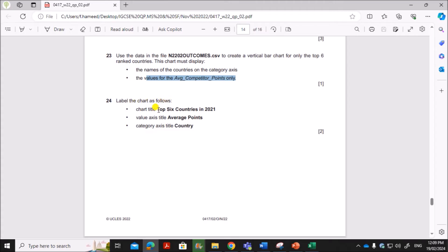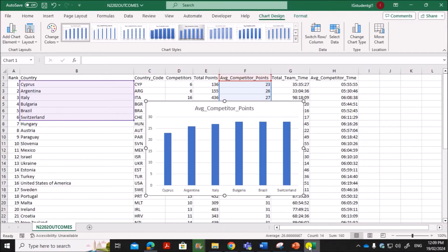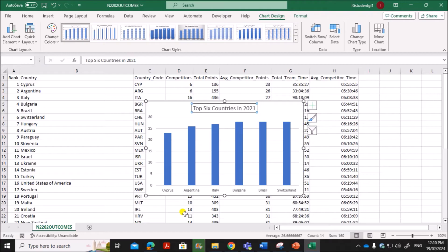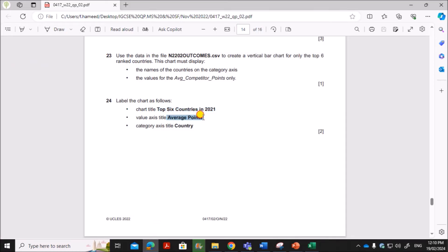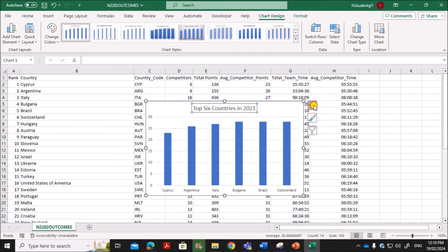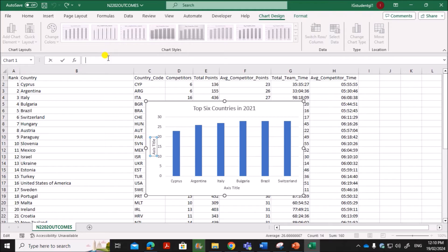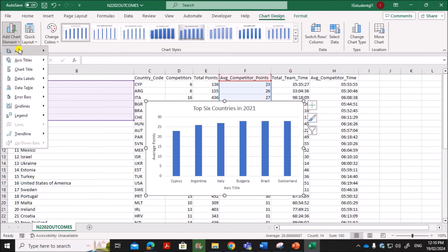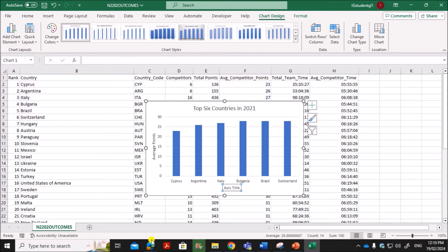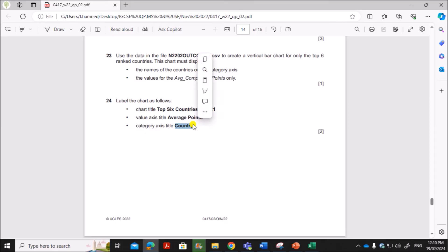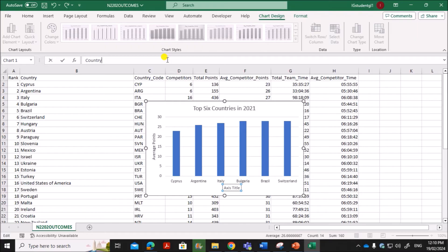Label the chart as follows: the chart title must be 'Top six countries in 2021', so add that as the chart title. The value axis title must be 'Average points' — click the plus sign to access axis title options and type 'Average points' for the value axis. You can also access axis title options from the chart elements menu. Next, set the category axis title to 'Country'.